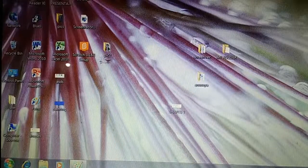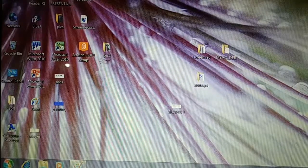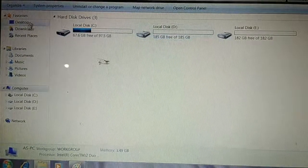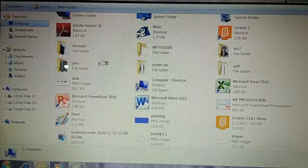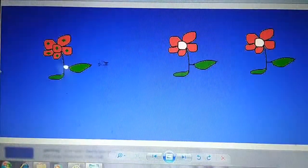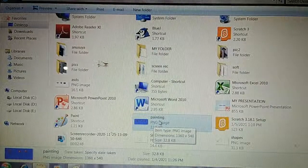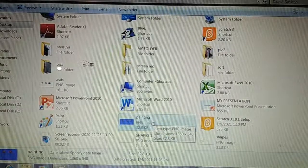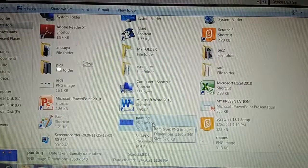Now, renaming. We can rename a file or folder very easily. Suppose I have a file on the desktop called 'Painting.' This Painting file contains three flowers. I want to change its name — changing a file name is called renaming. First of all, select the file whose name you want to change.